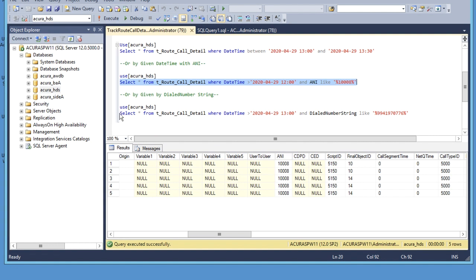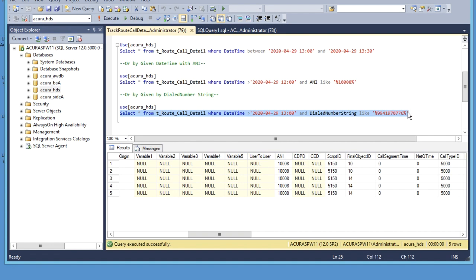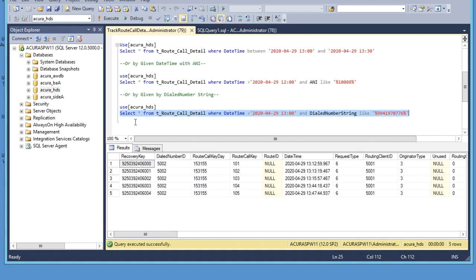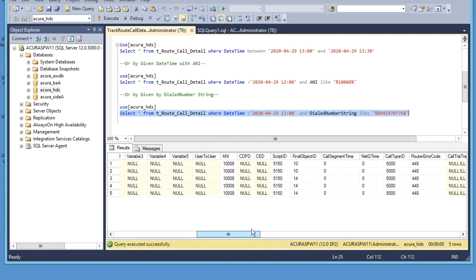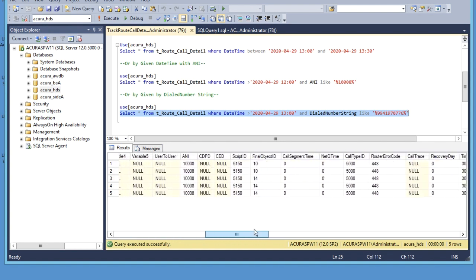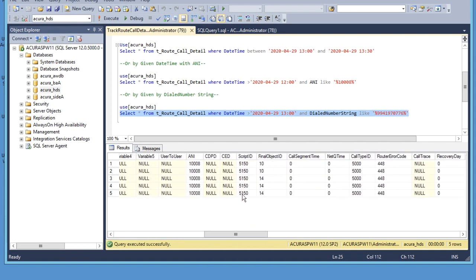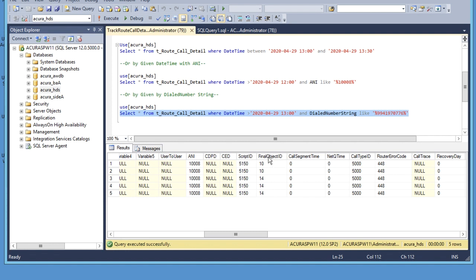Similarly, if you have the date time and the dial number for a particular call, you can filter the query with date time and dial number and execute that query to find the script ID and final object ID.